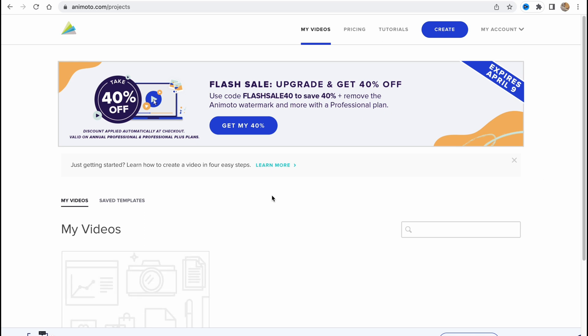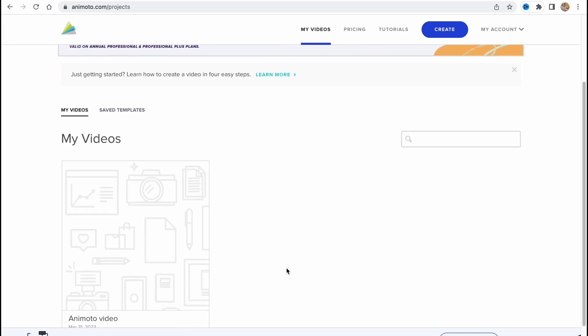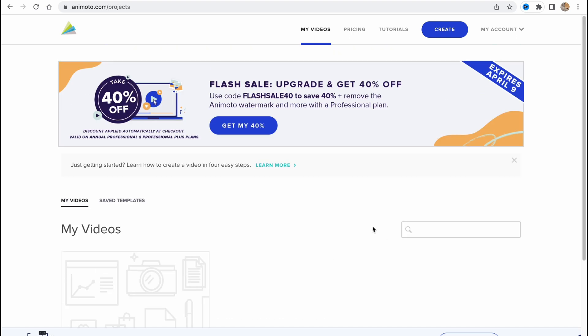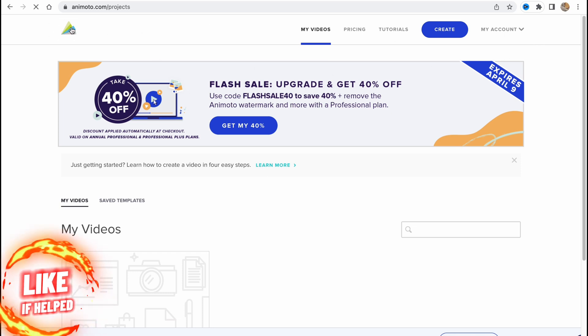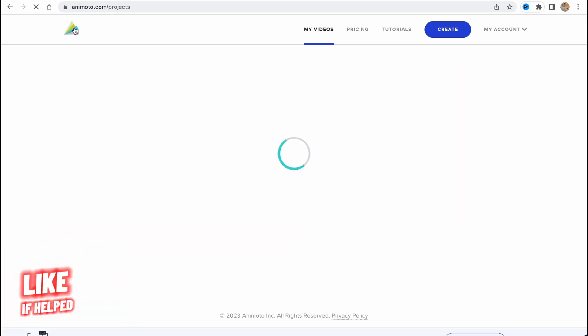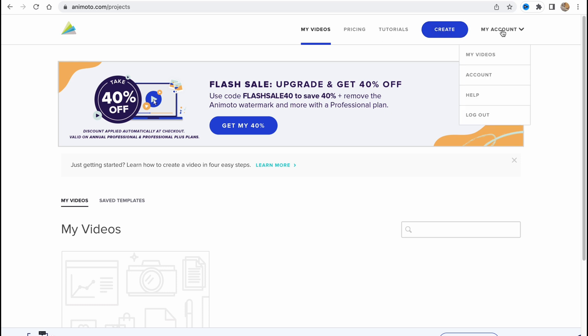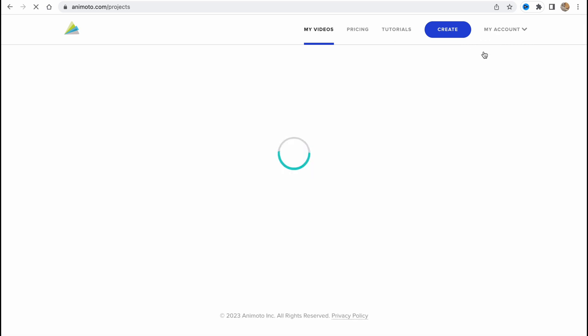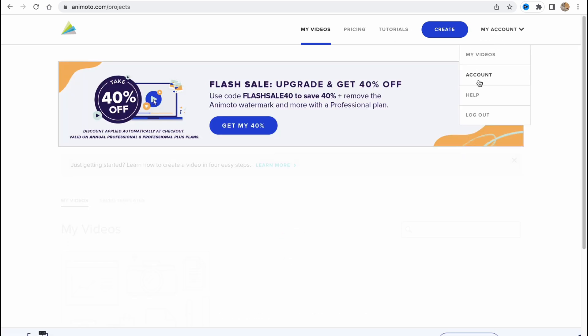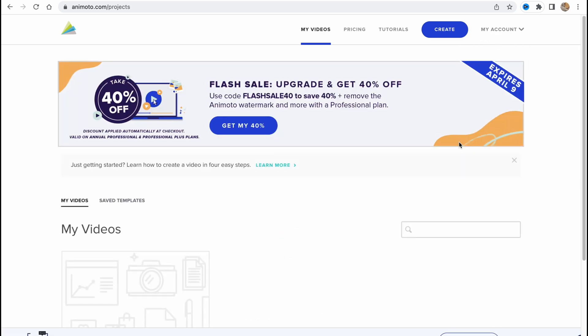After that we'll come to this page. As you can see, you have the top menu here with Animoto, we can click on back home, my videos, pricing, tutorials, and create button. Also my account with my videos, account, help, and logout option.